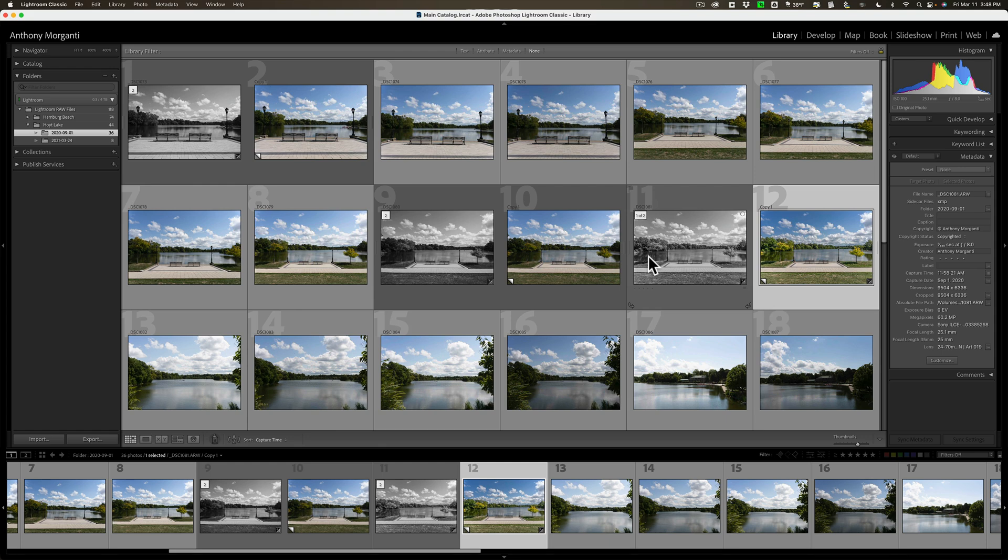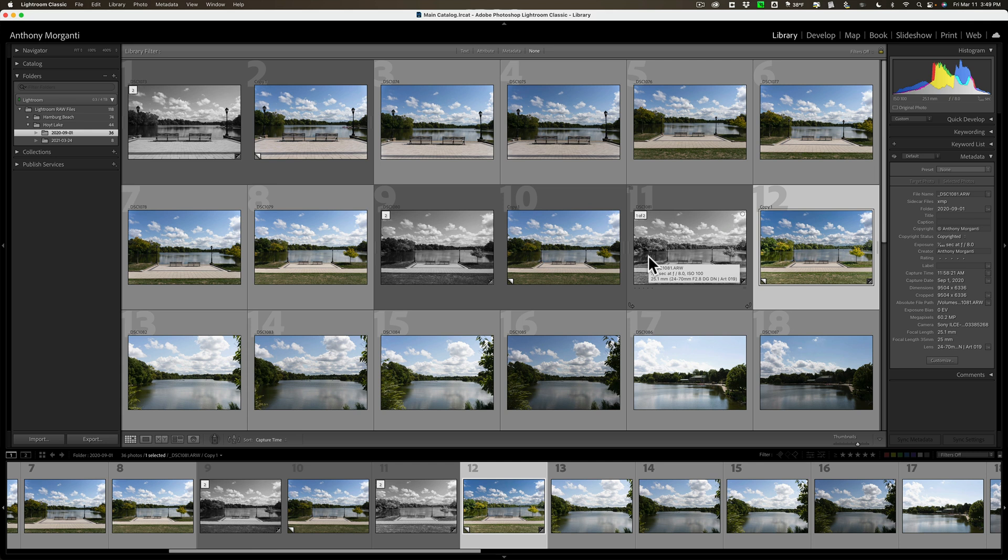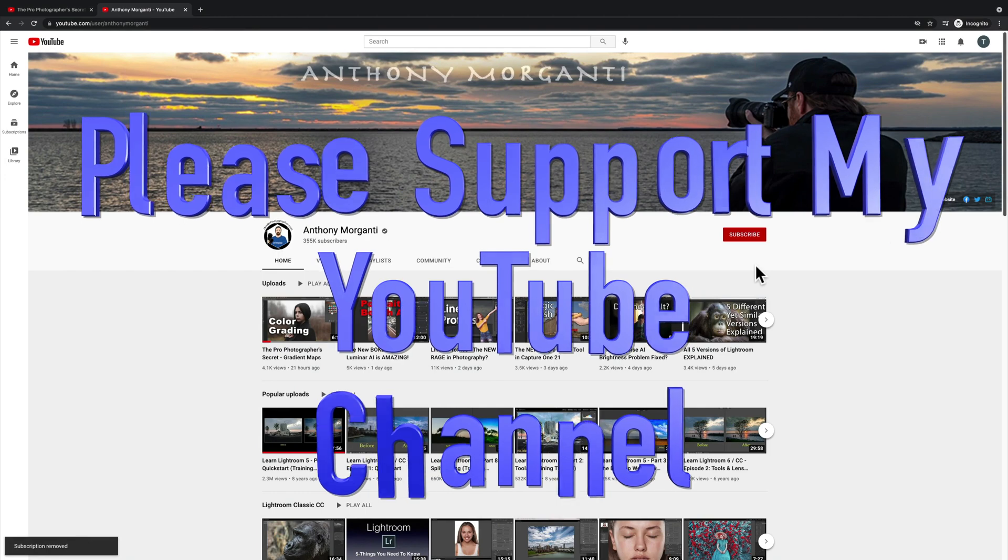It's really easy to combine catalogs in Lightroom, and I hope this helps you. I know many of you have emailed me. Actually, quite a few of you recently have emailed me telling me when you first started to use Lightroom, you kind of didn't know what you were doing, and you inadvertently created multiple catalogs, and you were wondering how to get all those images into one catalog. Hopefully, this video helps. Thank you, everyone who watches my videos. I really do appreciate it. I'll talk to you guys soon.